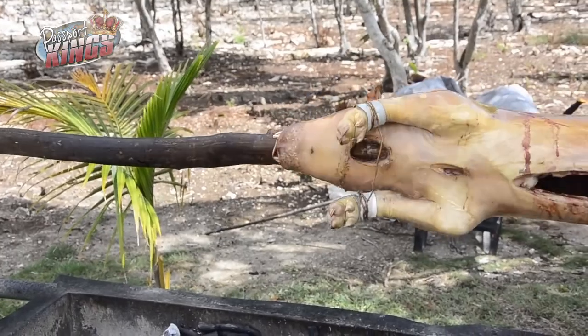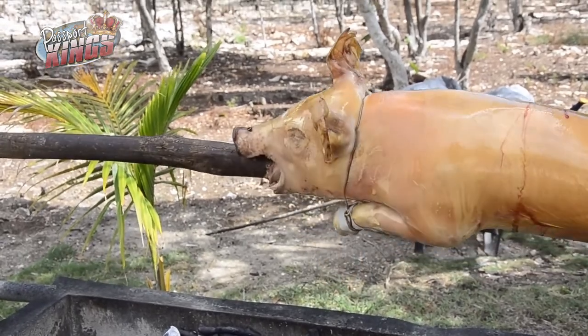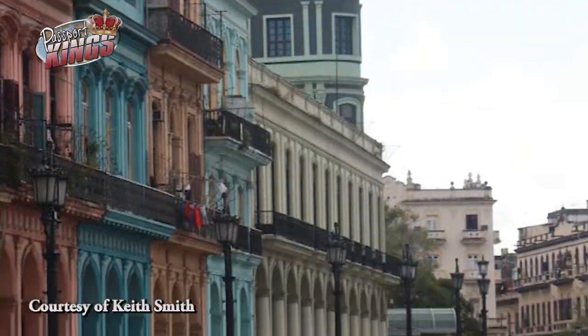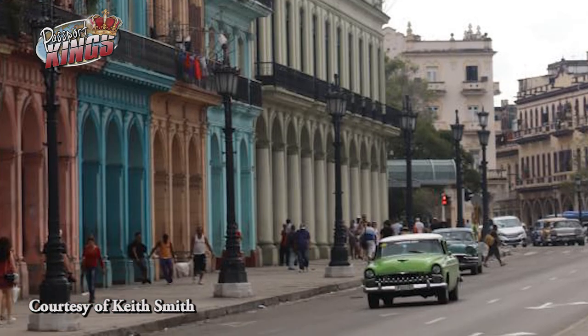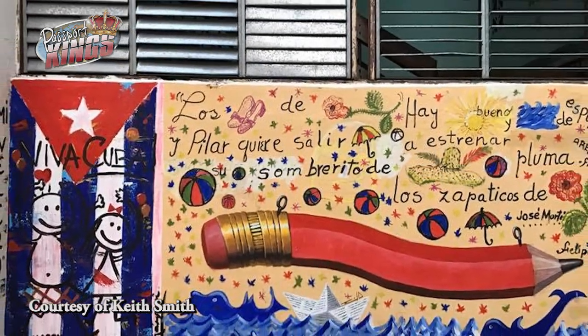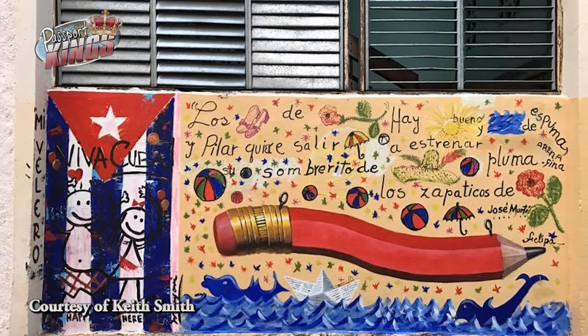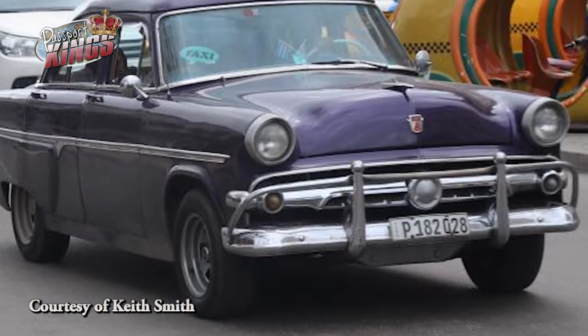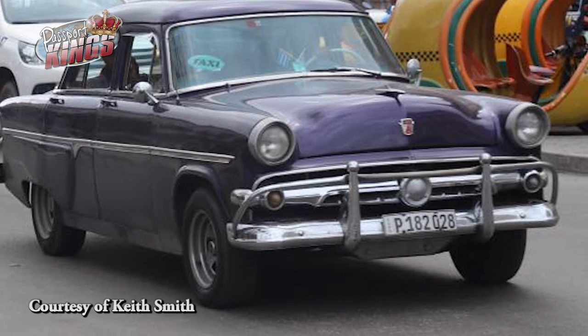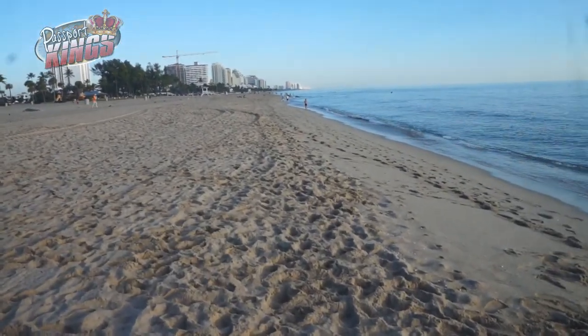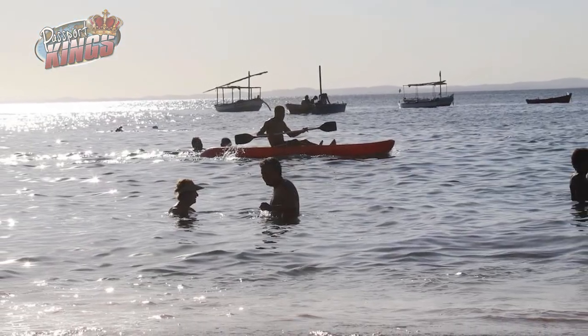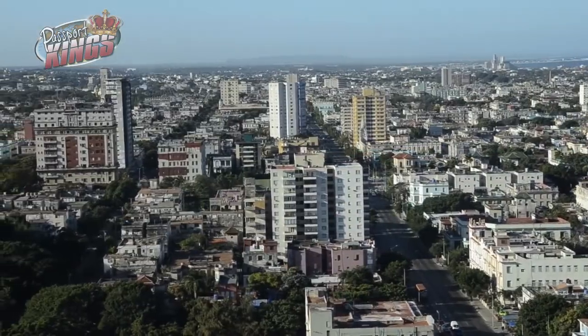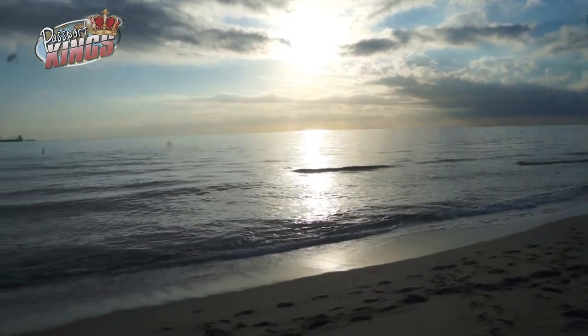Cuban Entry Permit or Tourist Card: Most customers traveling under a general license will only need a Cuban Entry Permit, available for purchase at the airport. In Houston and New York and Newark, Cuban Entry Permits are sold at the departure gate and collect payment before you board. You will need your passport, boarding pass, and a major credit card to make your purchase. A Cuban Entry Permit costs $50 per person and is not included in the price of your airline ticket. The Entry Permit is valid for a single entry and allows the holder to stay in Cuba for up to 30 days.